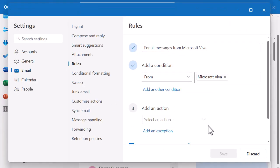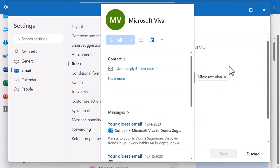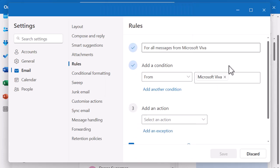Now you can see a bit more detail. For all messages from Microsoft Viva - underneath that is Add a Condition. That's what type of email this rule is looking for: anything from Microsoft Viva. I can also add another condition if I want specific emails from Microsoft Viva. You can add multiple conditions so you can be as specific as you want to be.